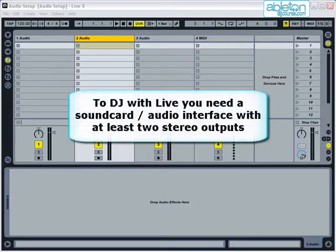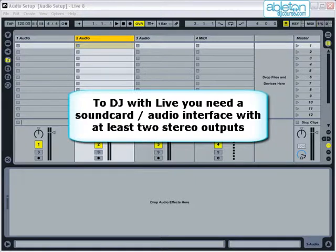As a DJ, you need to have at least two stereo outputs so that whilst one plays the music out loud, the other is used to monitor the next track.